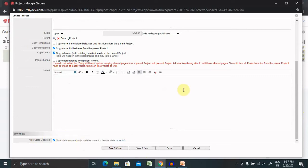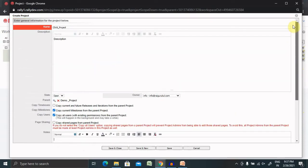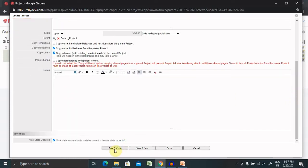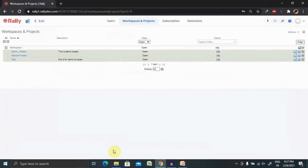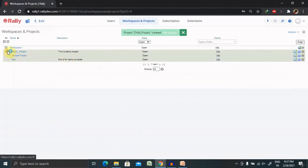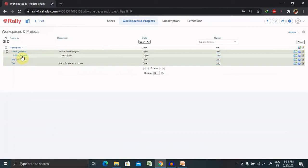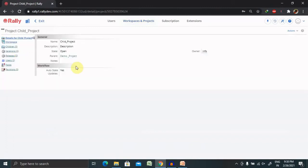Once entering all the details are completed, select save and close. Now, refresh this and you are able to see this project is created.